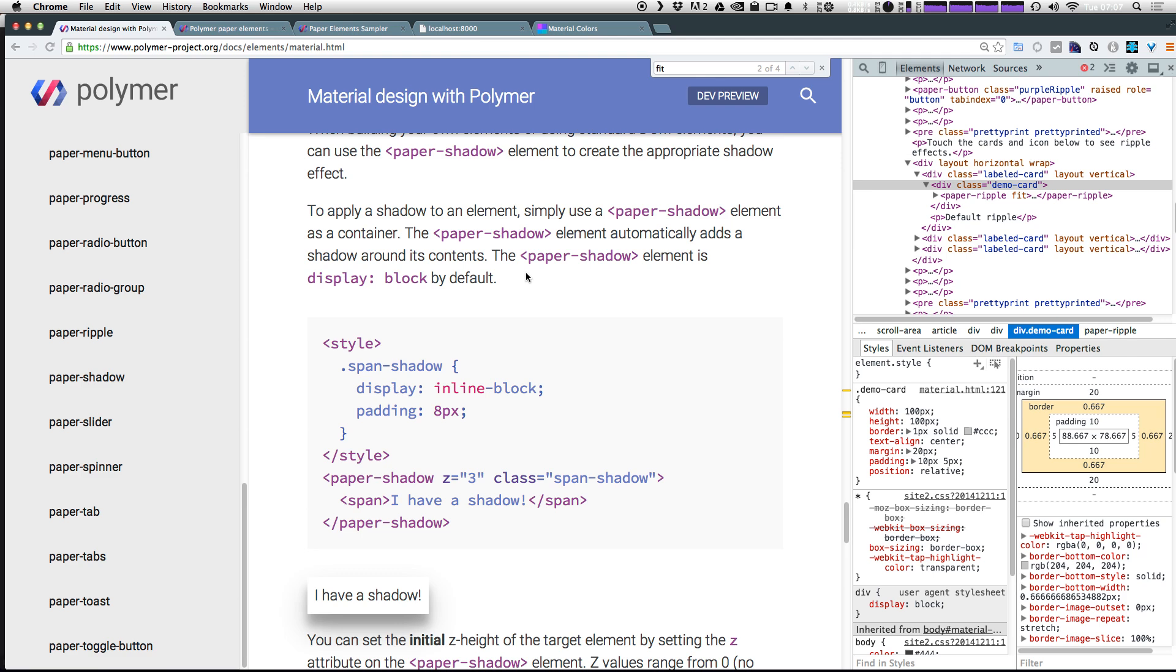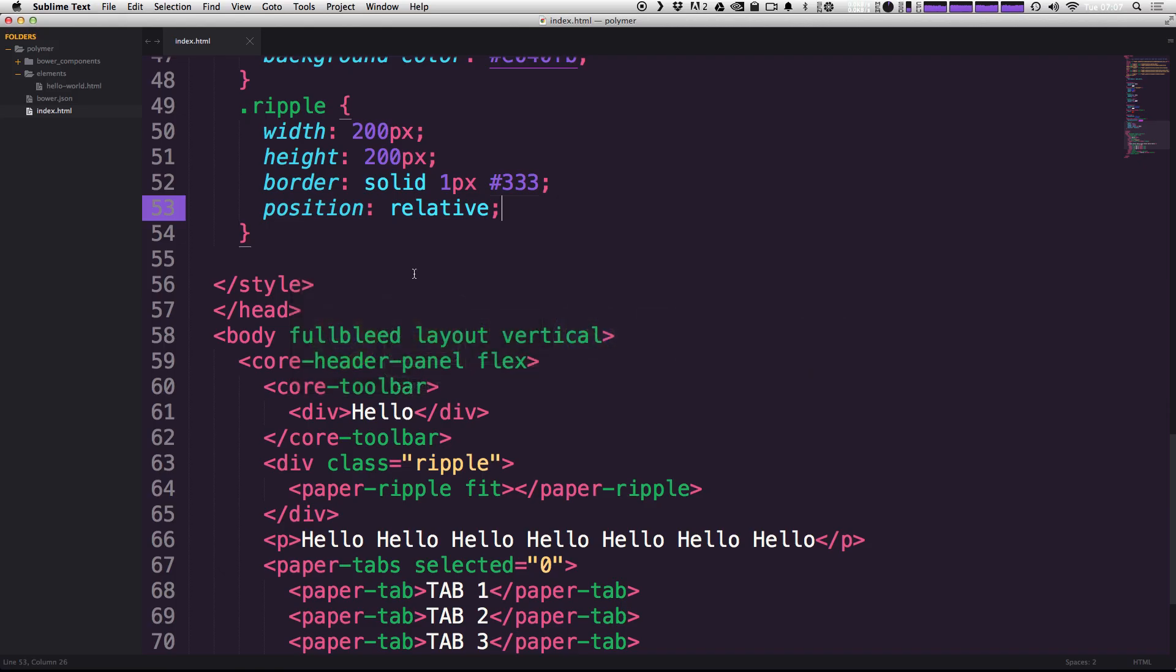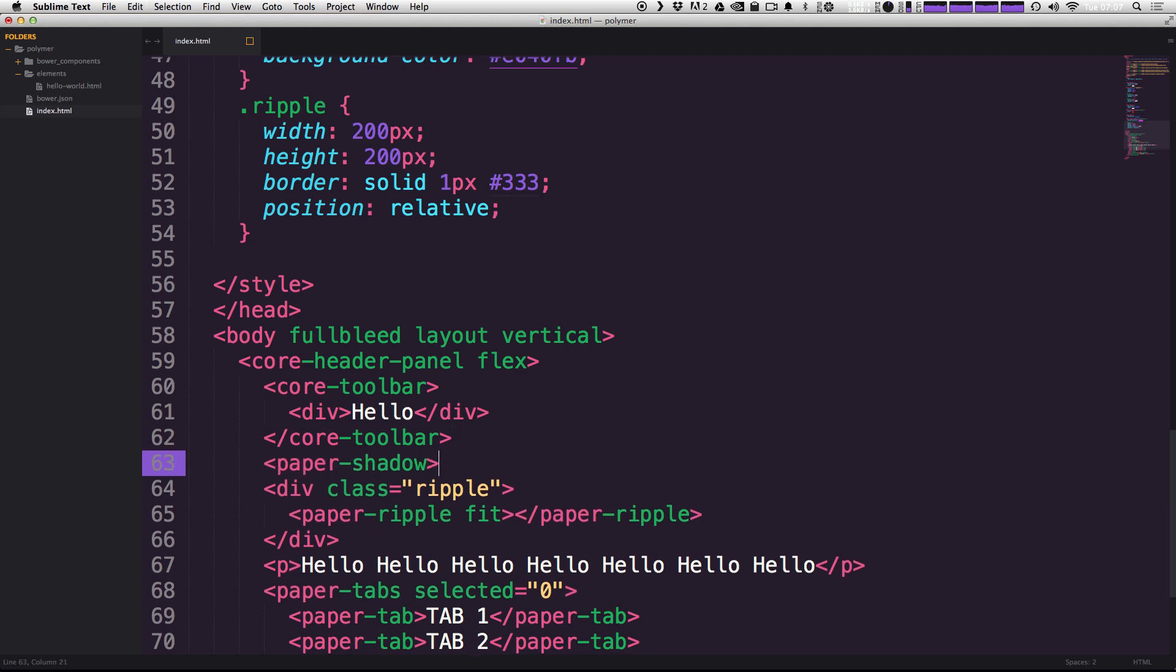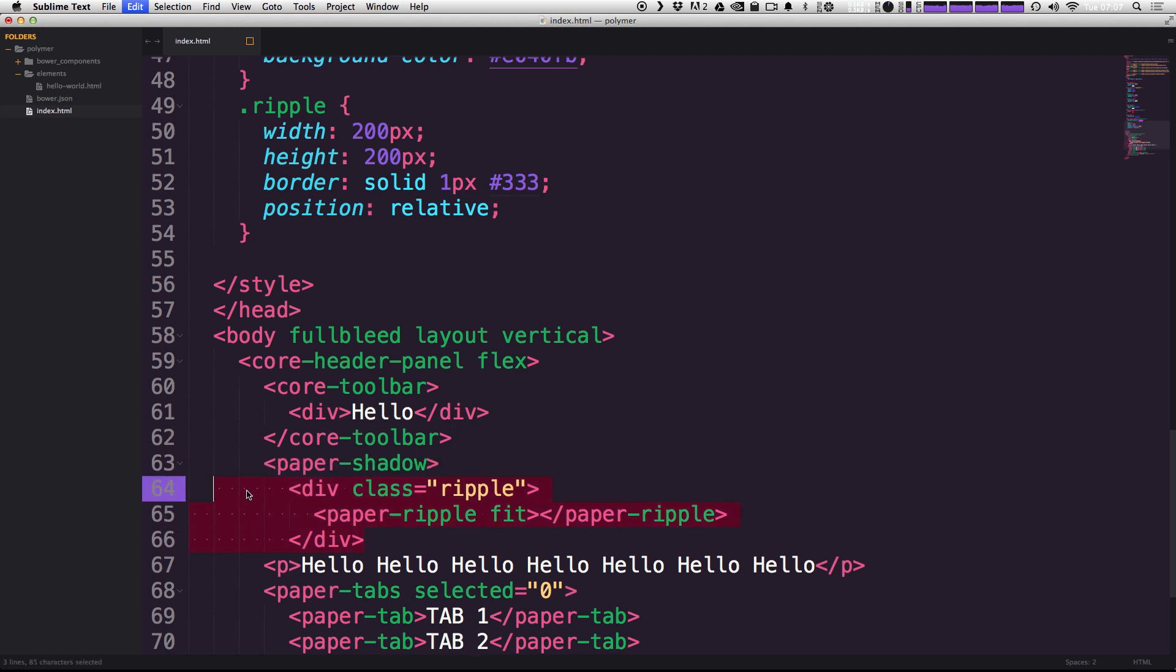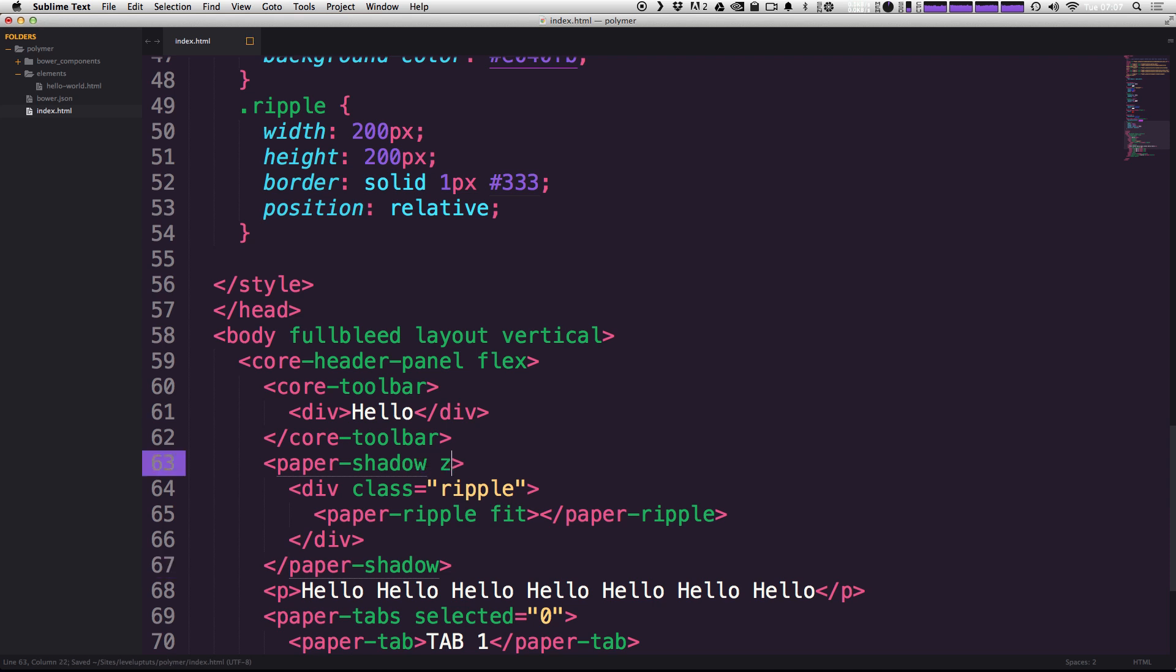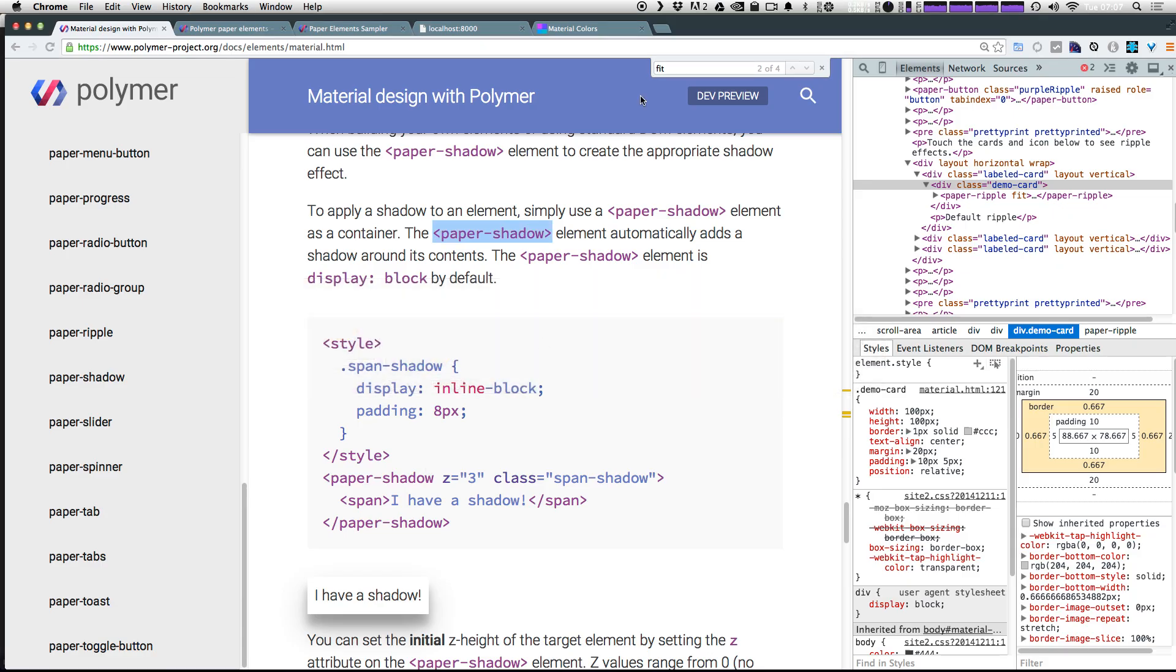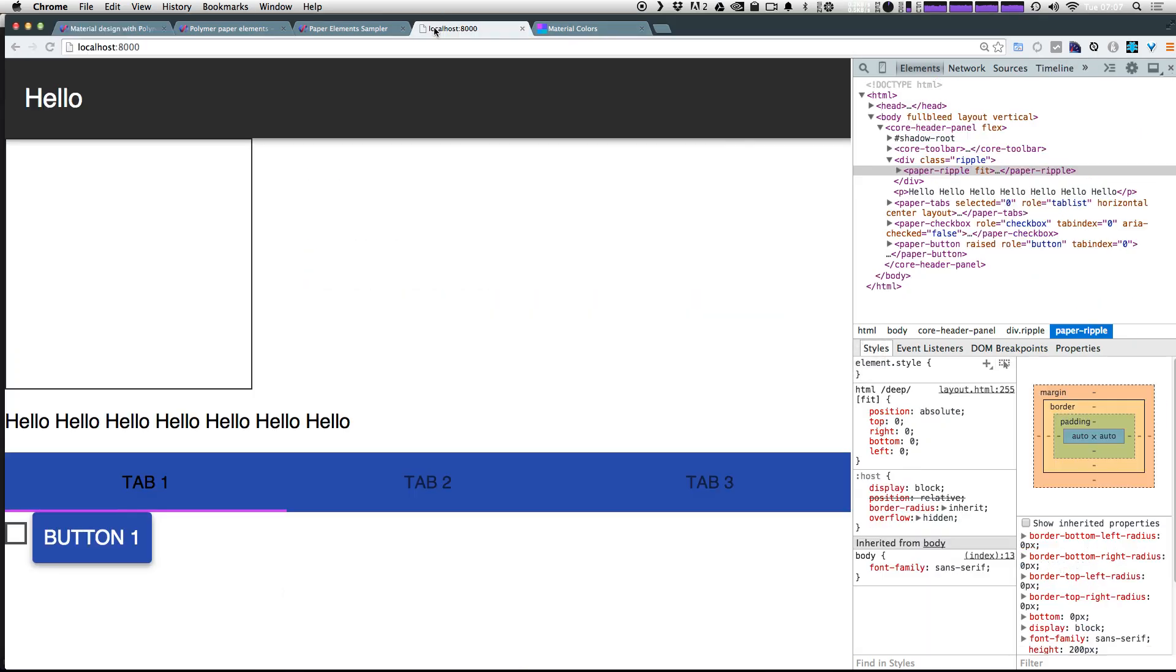Now, to use a paper shadow element, you actually have to use this as a container. So let's go ahead and wrap our div in a paper shadow by copying this. And to our ripple div, we're going to say paper shadow, indent this, and then close that tag. And now let's go ahead and give it a Z. So we can say Z is equal to and I'm just going to say five because it's a nice large number. And let's come back to our page. Let's refresh.